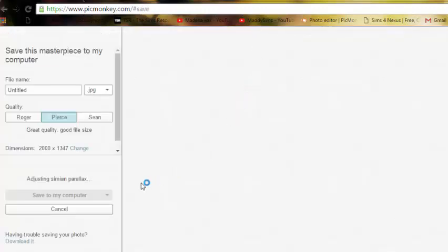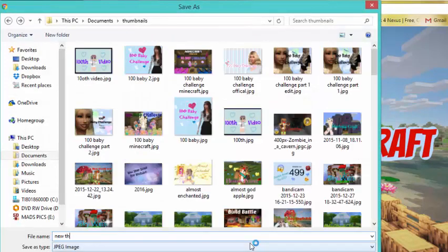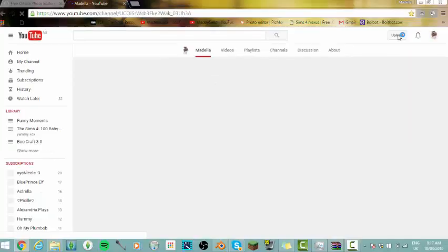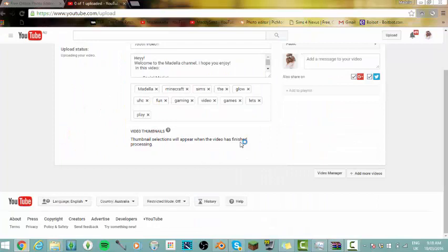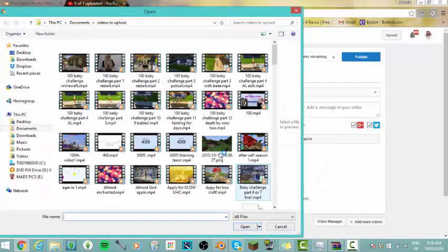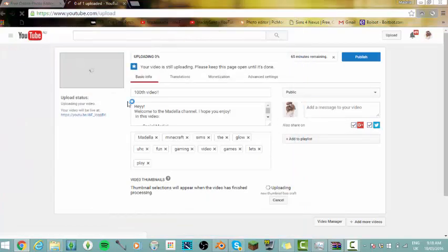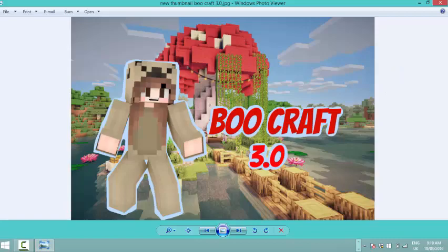All you have to do is go Save, name whatever you want to call it, and click Save to My Computer. Now if you're wondering how you actually put it onto a video — because I know when I started I did not know how to change the thumbnail — what you want to do is go to Upload, then select your files. Wait for the little thumbnails to come up, then click Choose Thumbnail. Go into your Documents, then Thumbnails, search for whatever you called it, click it and it will upload. I hope you guys enjoyed my tutorial on how I make my thumbnails! If you have any questions, let me know in the comments and I'll try to answer them as best I can. Thank you guys for watching — bye!